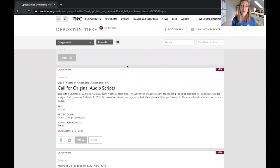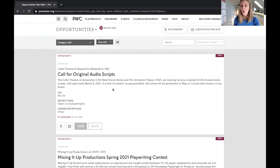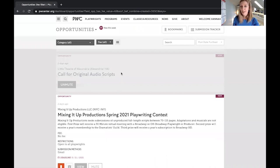Our play submission opportunities database is curated and formatted to save you time. On each tile you'll see a short description of what the opportunity is and where, whether there is a fee or no fee, what the restrictions are for applying, the deadline, and any fine print — for example, are there any hidden fees or do you have to travel to Argentina if your play is selected. If you aren't interested or eligible to apply, you can mute an opportunity so you won't see it anymore, and if that happens accidentally you can unmute it.